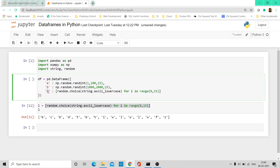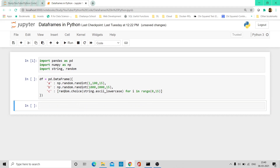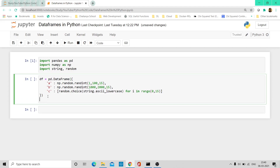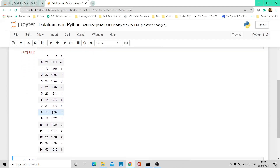Now let's use this exact same list comprehension code for column C in our data frame. Let me delete the test cell and execute the main cell — but before that let me also print DF. Once I execute, we have three columns A, B, and C, with 15 rows each. Column C has the randomly generated characters, and column B has values between 1000 and 2000.